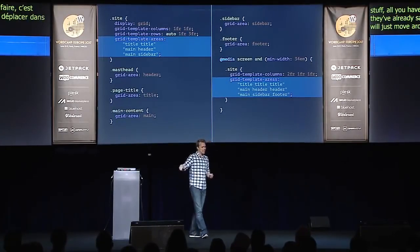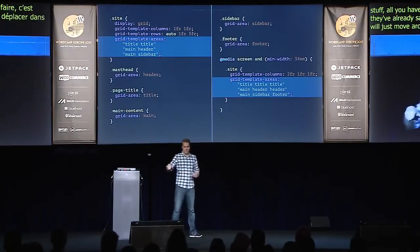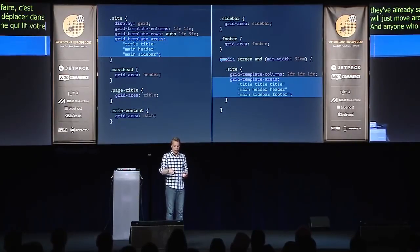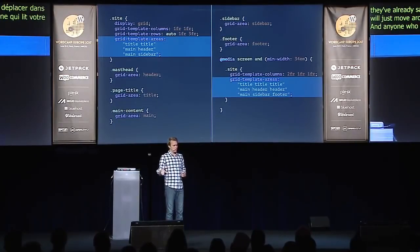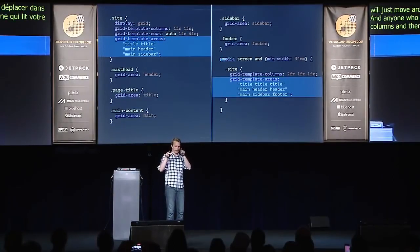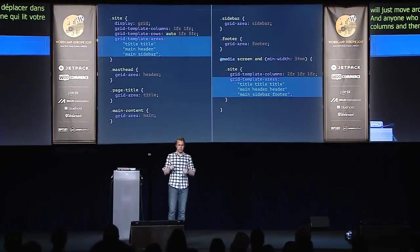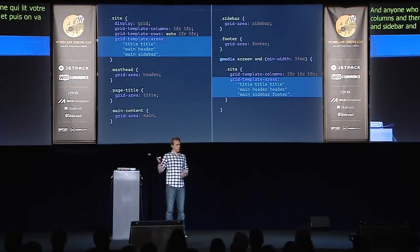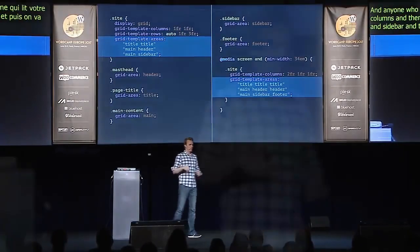And anyone who reads this code can see: okay, so we have a grid that has two columns, and then we put title, title, main, header, main, sidebar. And then when the screen gets wider, we have three columns, and here we have title, title, title, main, header, header. The CSS actually visibly declares what's going on.